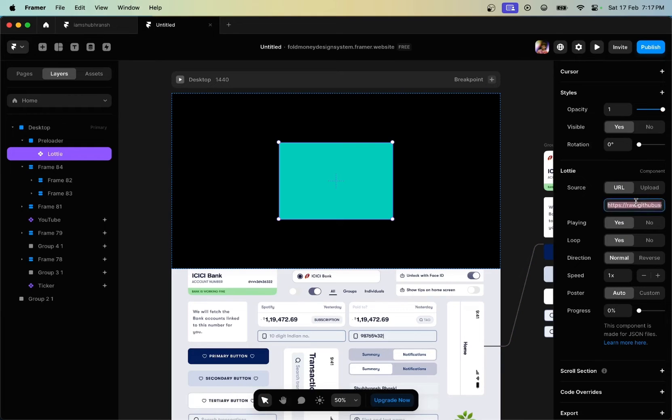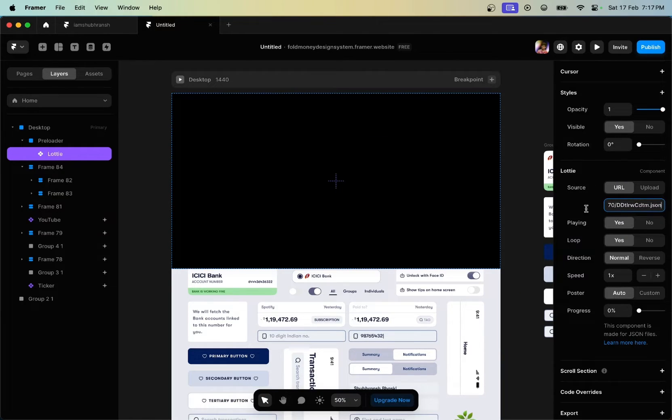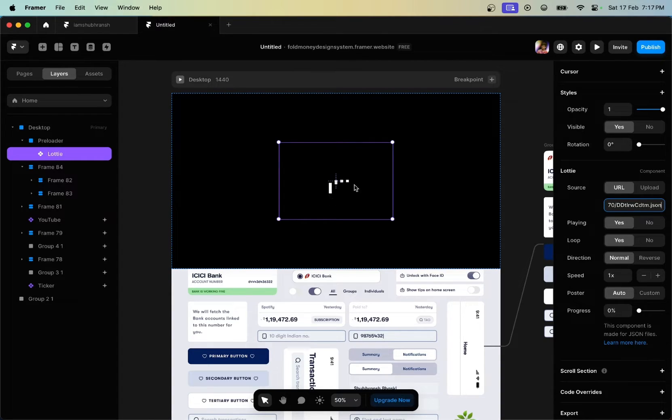You can use any GIF image that you want. You can use an array type animation and insert it within the desktop frame.